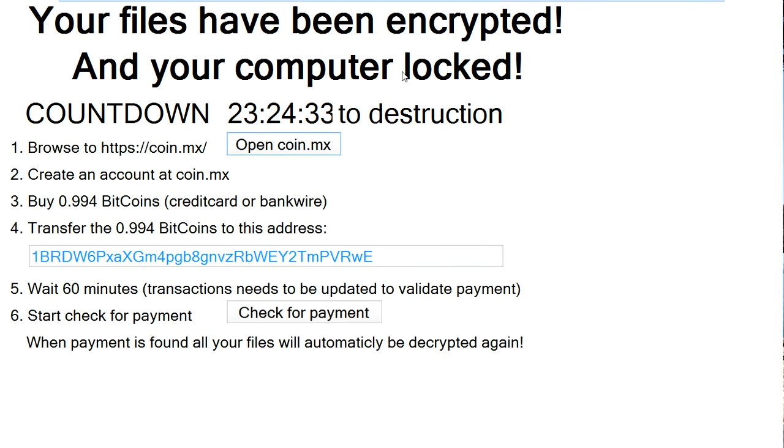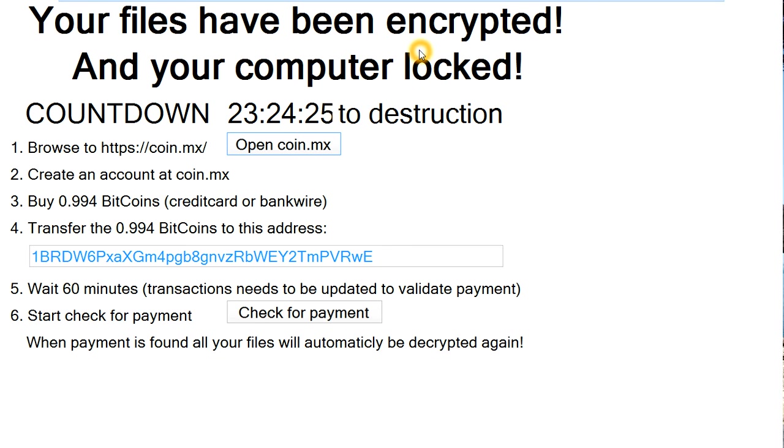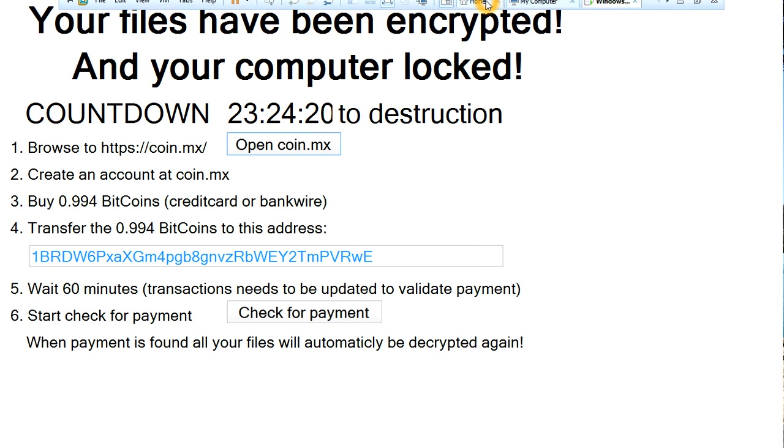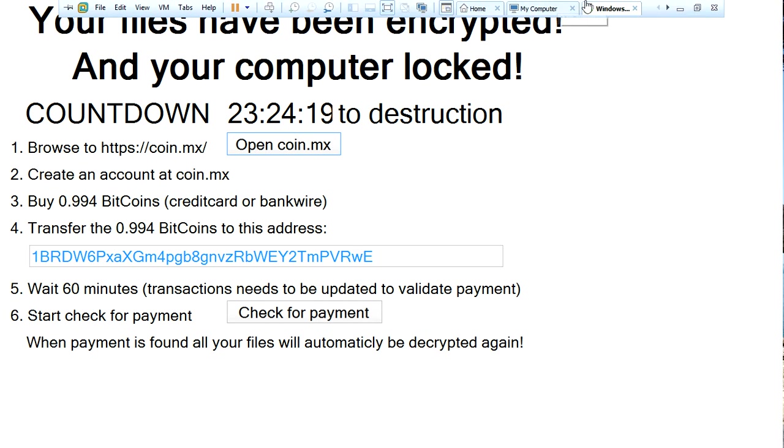And the only way we can really fix this computer is if we use a bootable anti-malware CD, because we can't get into the OS. Now, you can try to boot into Safe Mode, but I'm not sure if that will work. If you can get into Safe Mode, you're fine. But if you can't, that's alright. So I'm going to show you how you can deal with this.